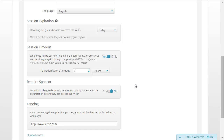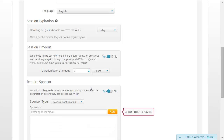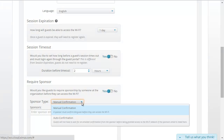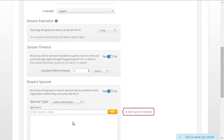The next feature we can configure is whether or not we want to require that somebody in the company be a sponsor for the guest, and we'll say yes. We'll need to select the sponsor type — either manual or auto. In manual, a sponsor must confirm the guest before they can access the wireless network. In auto, guests will not have to wait for an email confirmation from the sponsor before being granted access, as long as the sponsor's email address is in this box. We'll select auto confirmation and then enter the sponsor's email address and click Add.